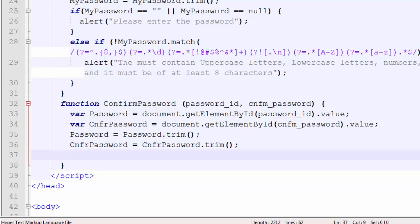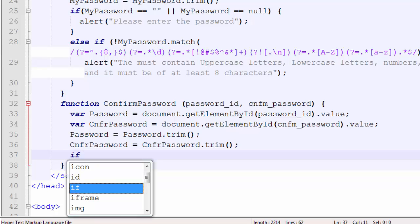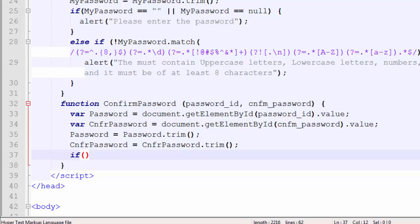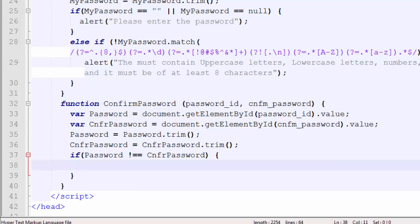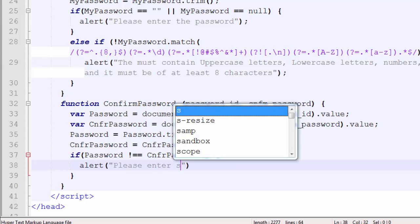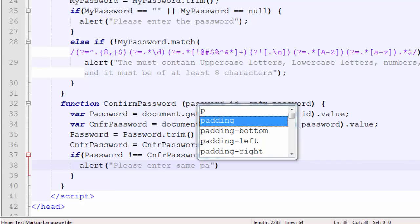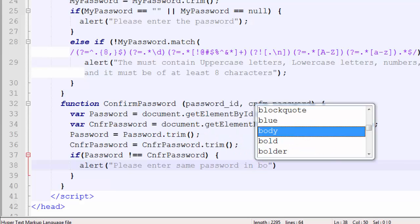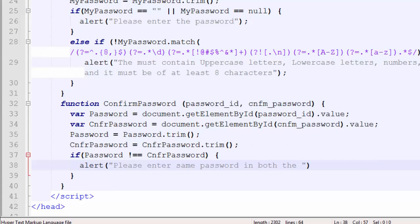Then we compare both the passwords. If both passwords are matching we accept the password, and if they are not matching we alert the user. Using an if statement: 'if (password !== confirmPassword)', then we alert the user with the message: 'Please enter same password in both the fields'.